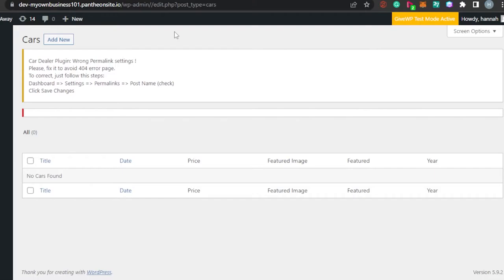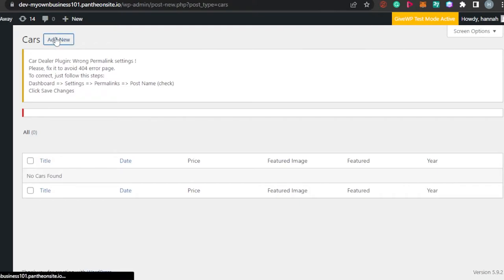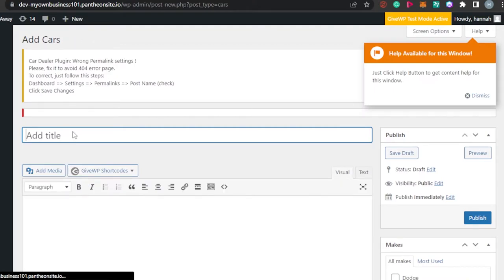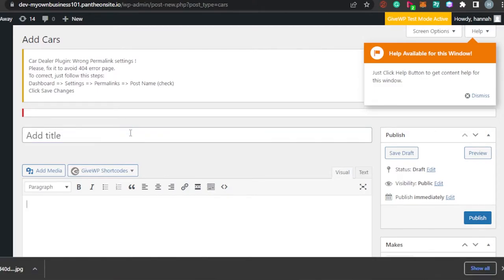The first thing I want to show you is how to add a car and create a listing. Simply click on Add New and it will allow you to add a new car — the pricing, featured images, and the rest of the information. What you have to do is simply add the title for your car right here, whatever car you have.